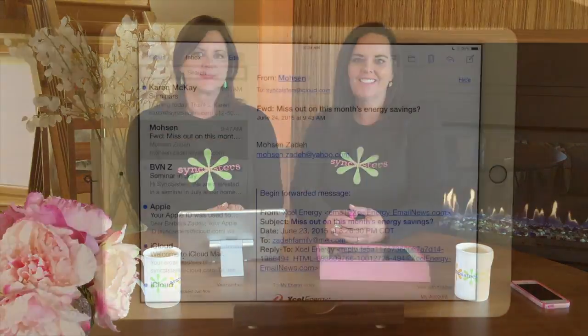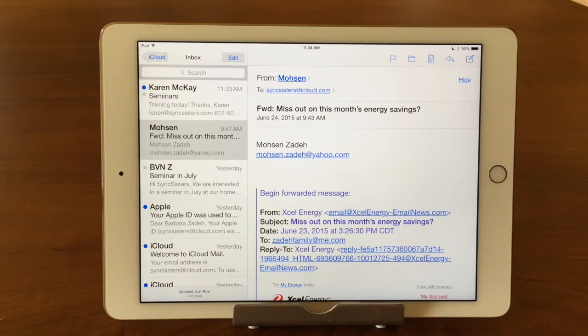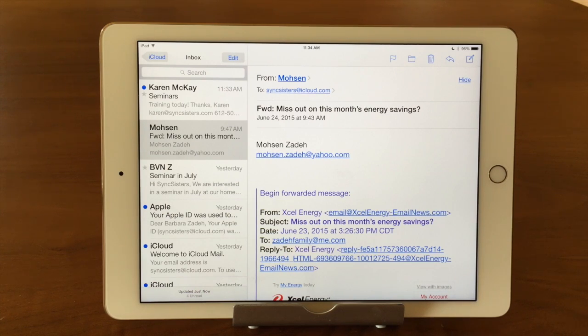Hi, I'm Barbara and I'm Karen and we're the Sync Sisters. This is our TechBit on the Mail app: how to reply, reply all, forward, carbon copy, blind carbon copy, and print an email.